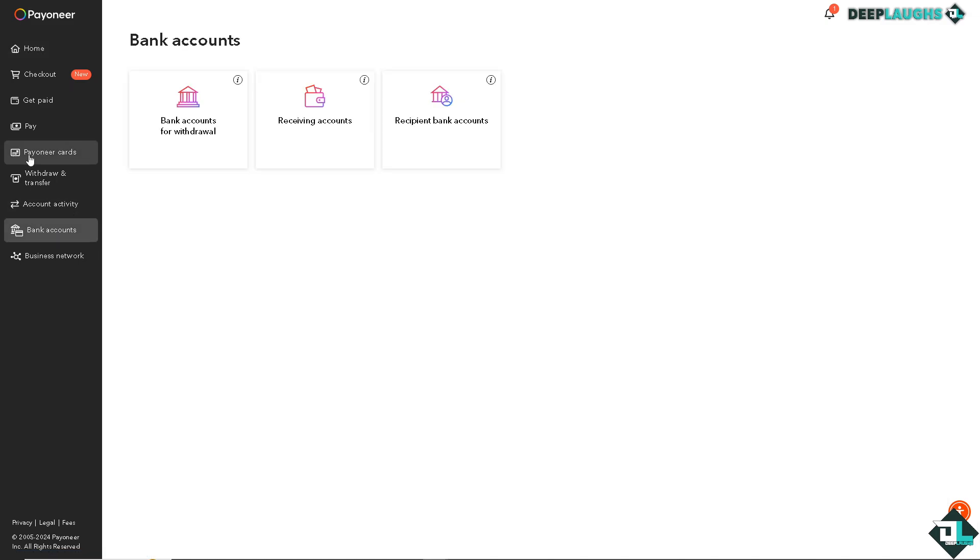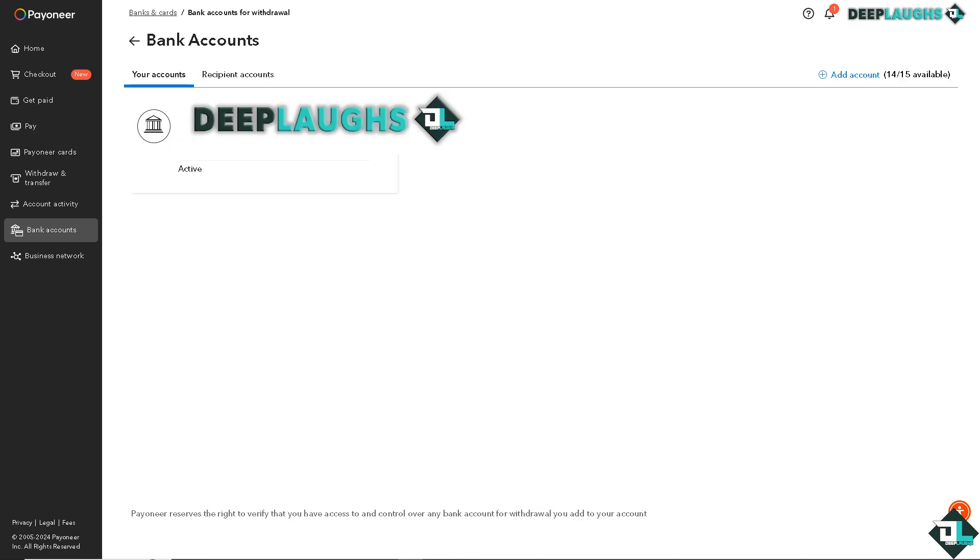When you click on bank accounts for withdrawal, Payoneer will display your virtual bank account details. I'm going to click on it. These are my virtual bank account details, and I'm going to need them when I log into my Stripe account.